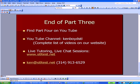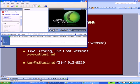That's the end of Part 3 of our capital budgeting series. You'll find Part 4 on YouTube soon. Our YouTube channel, KemboidSTLAllOneWord, has a complete list of those videos, also available on our website. For live tutoring and live chat sessions on a variety of topics, STLTestAllOneWord.net is our website. Here's our email address and phone number — we will see you next time.